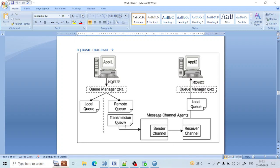We will configure everything from basic — we will create QManager, queue, sender channel, receiver channel, and you will see how a message is sent from QM1 to QM2. I will work from this diagram. Let me create application A sending a message to application B, for that, application sends message to QManager 1 and QManager 2. Let me first create QM1 and QM2.